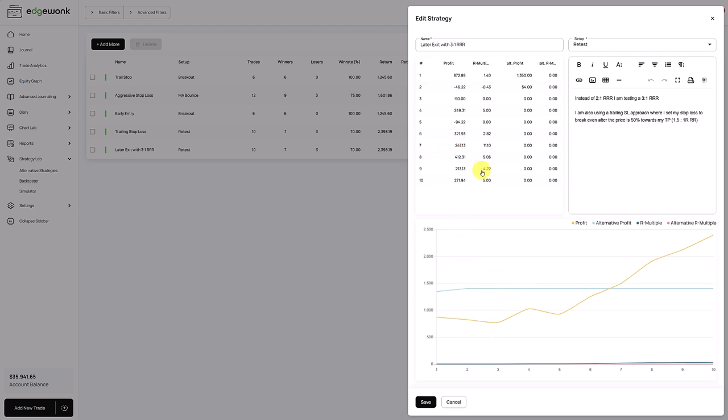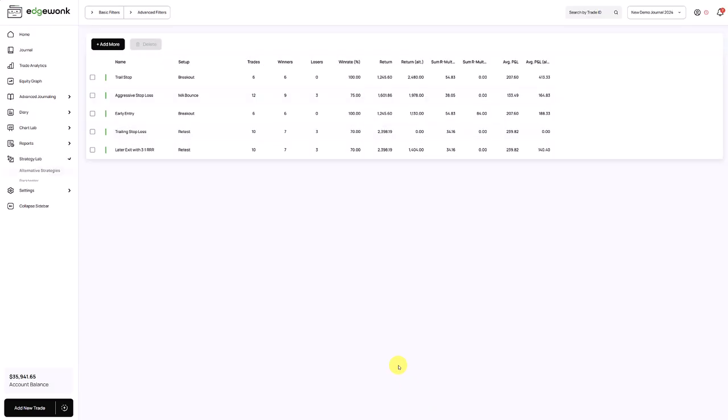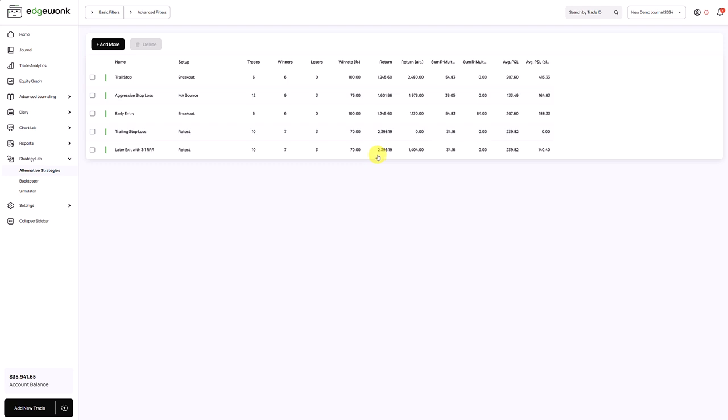Once you have gone through the trades, you can then save it. And then you will see here in the table, that's the alternative strategy we've just created. The return and the return alt columns are especially helpful. So here we can see we have generated a return for our real trades of 2,398. And return on the alternative strategy trades that we've entered, only two so far, is 1,404. We will also get interesting statistics such as the average PNL and the average PNL alt.